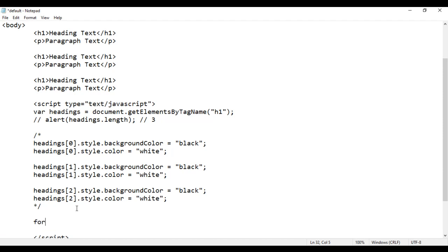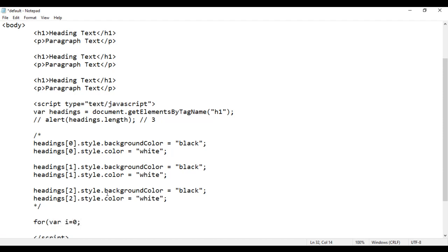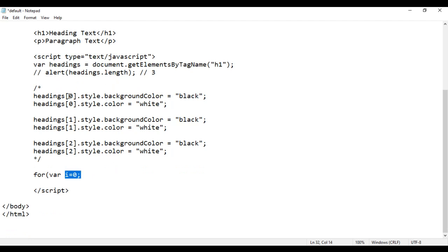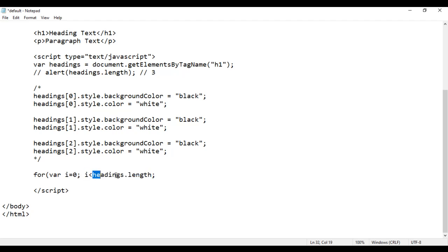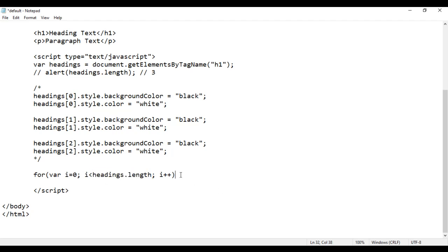Now let's loop through this array. I say for, with i equal to 0 — I'm initializing i with zero because the first index is zero. Then I say i less than headings.length. Headings.length is returning three, so I'm telling i less than three, which means the last valid index is two. Then I say i++ so that on every iteration the i value is incremented by one: first zero, then one, then two. When i becomes three, three less than three is false, and the loop is terminated.